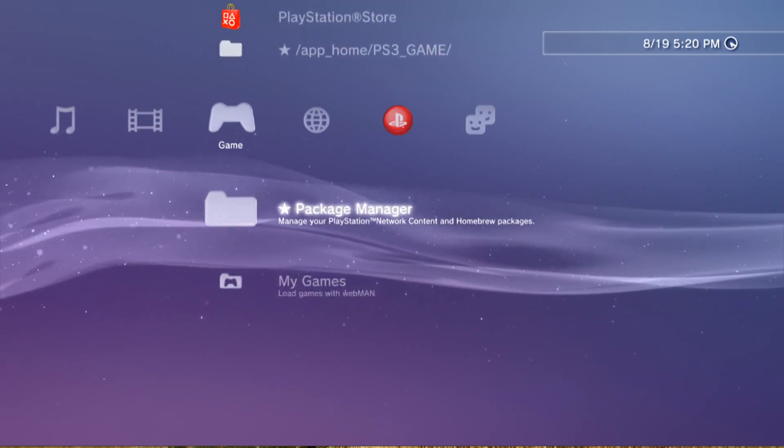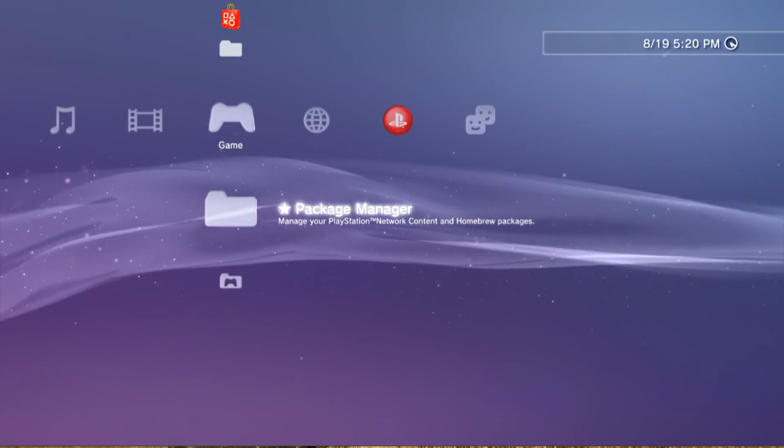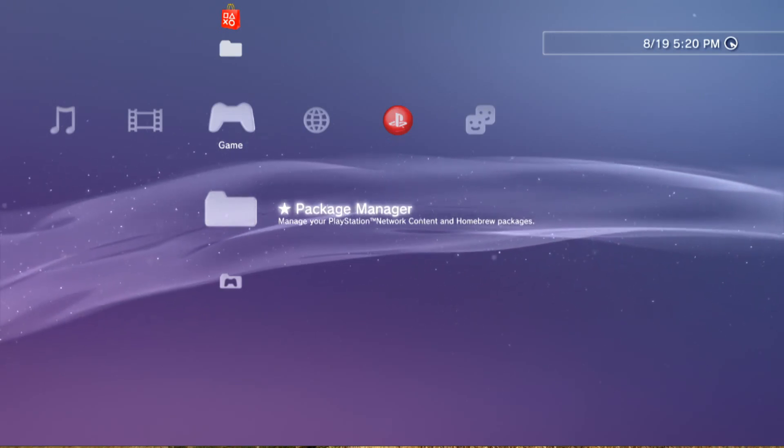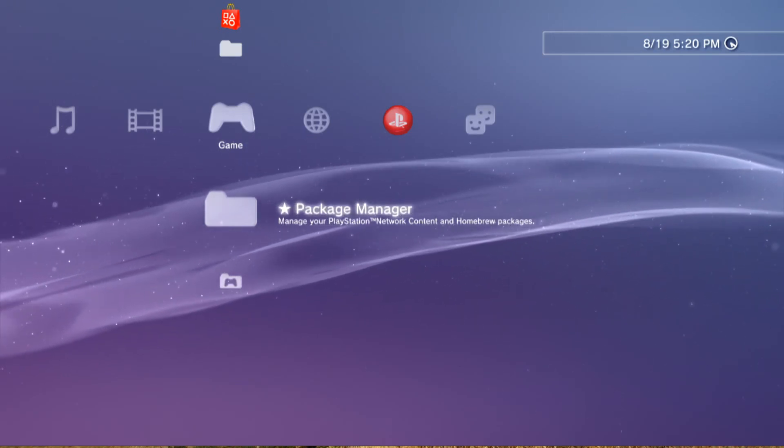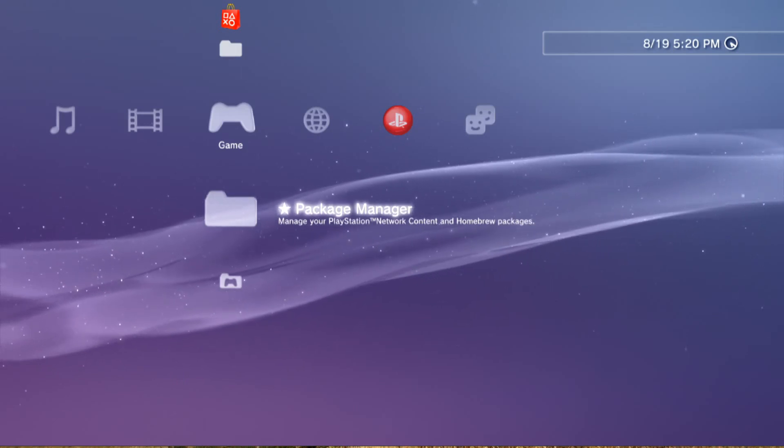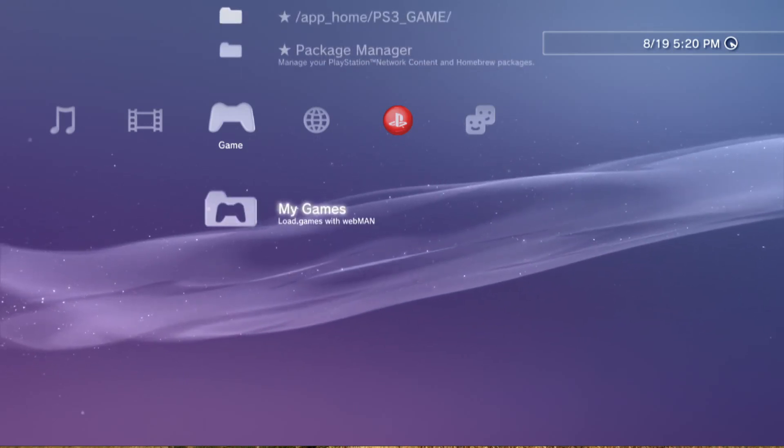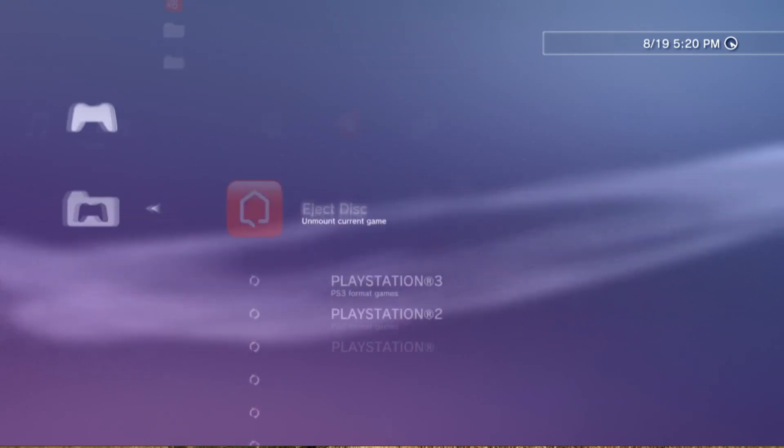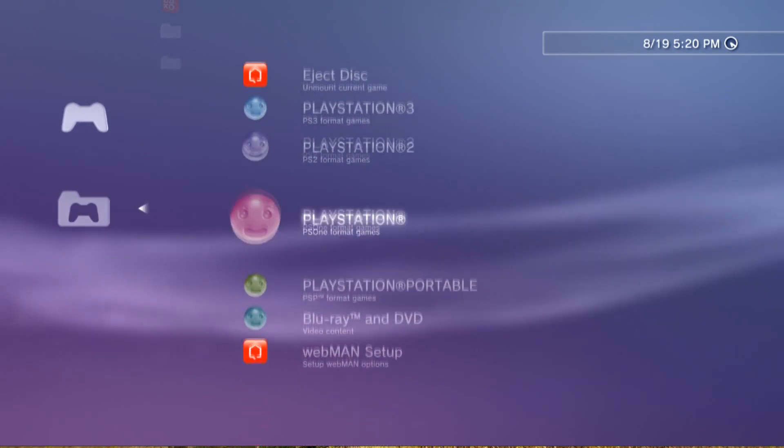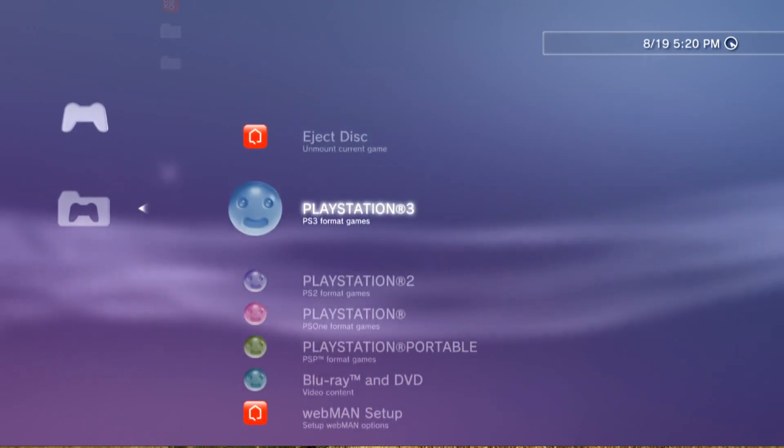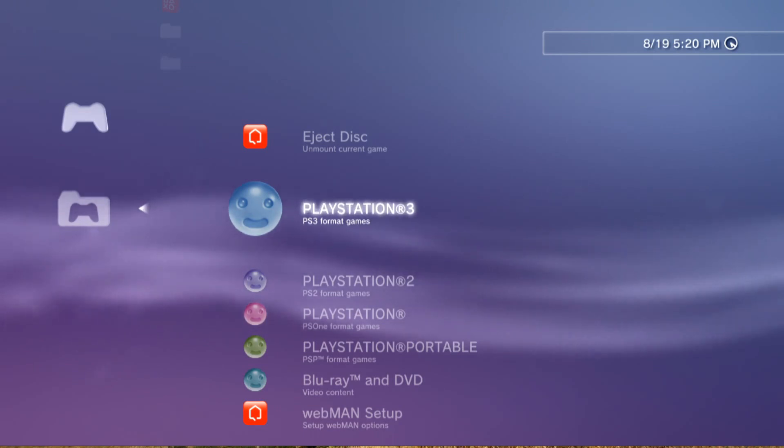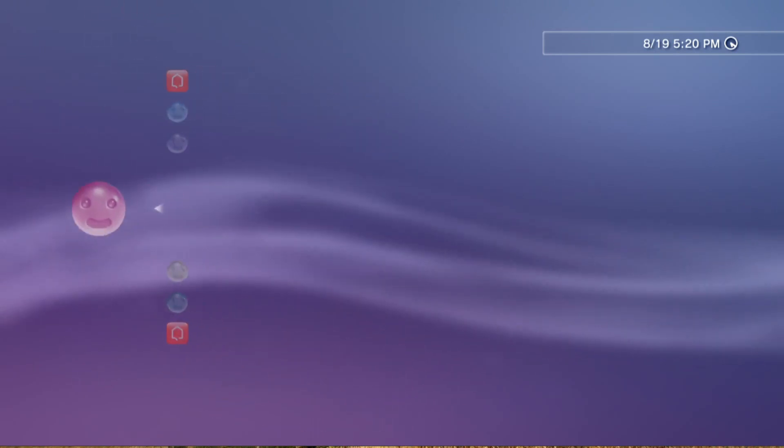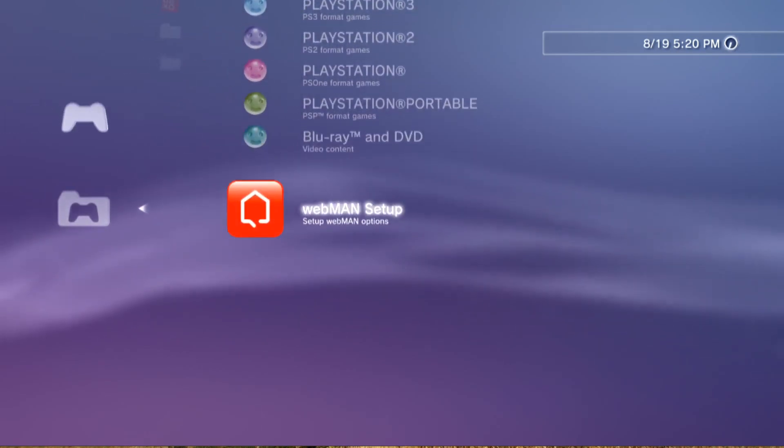You got our Package Manager, and that's what I was telling you about before. That's going to be used to do all your installation of your packages and so on and so forth. Now down here in My Games, once you start getting everything loaded in and copied over to your PS3, this is where you'll launch all your games. Obviously we don't have anything backed up just yet, so there's nothing in it.